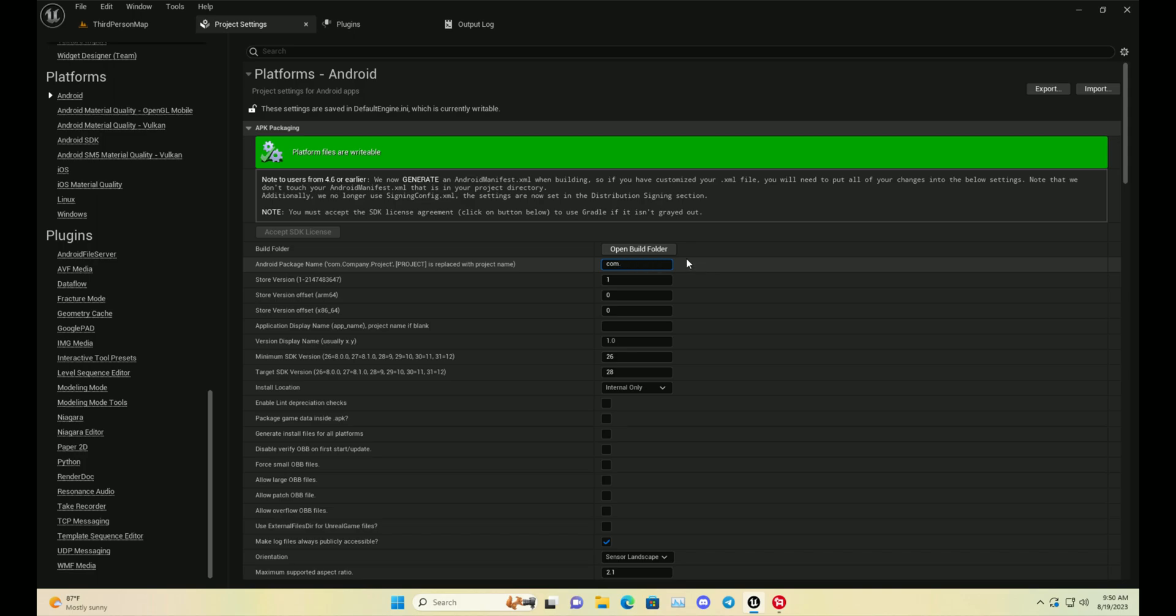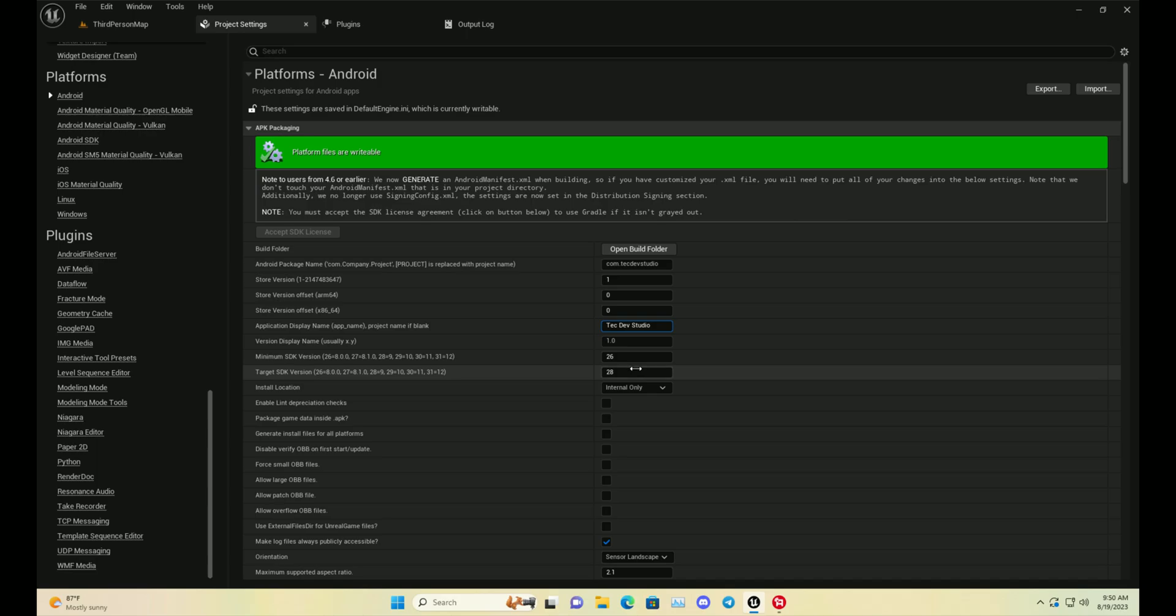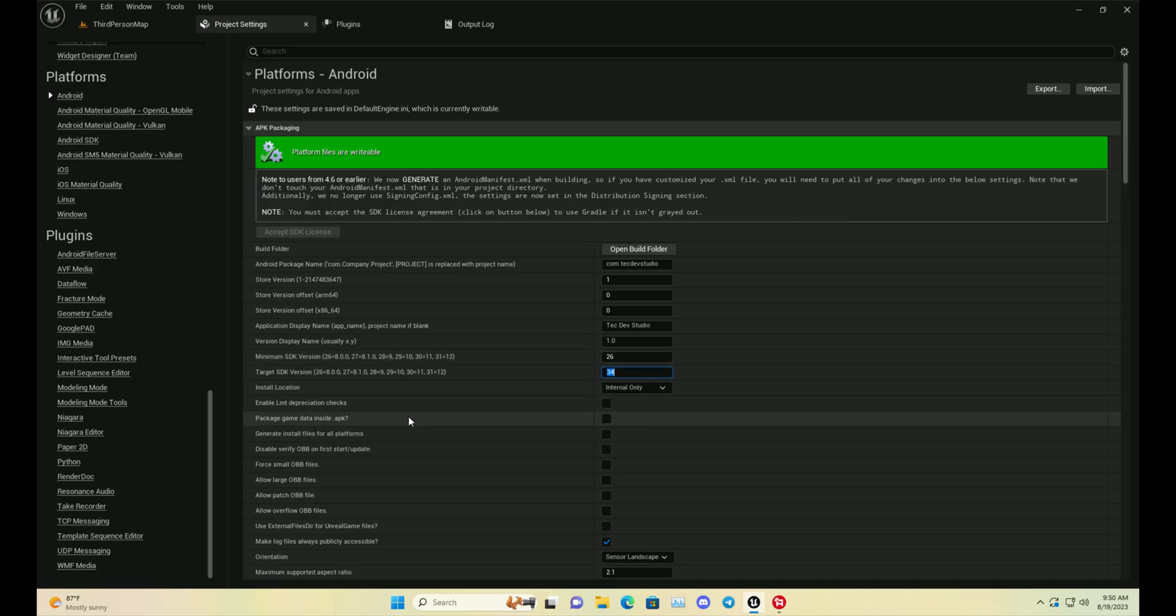Make sure it should be unique, because if it's existing in Google Play Store, whenever you try to upload your game in Google Play Store, Google will reject your game. At this location, you need to write your game name. Then you need to set up the minimum target and the target SDK version.